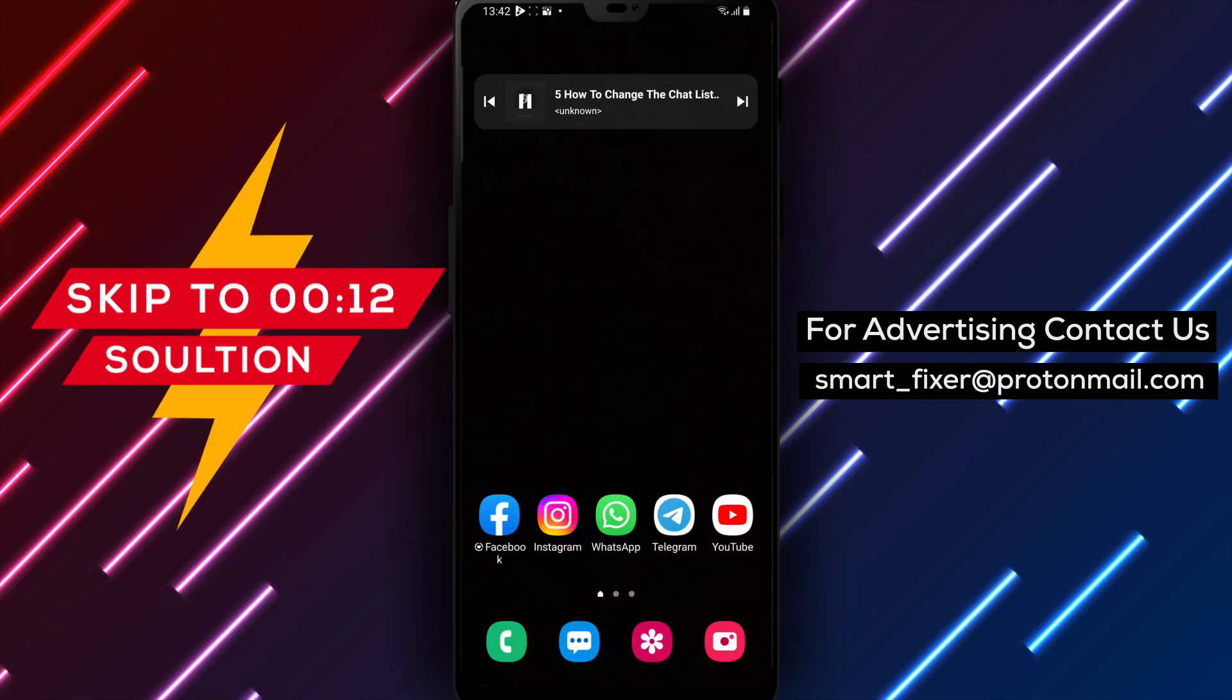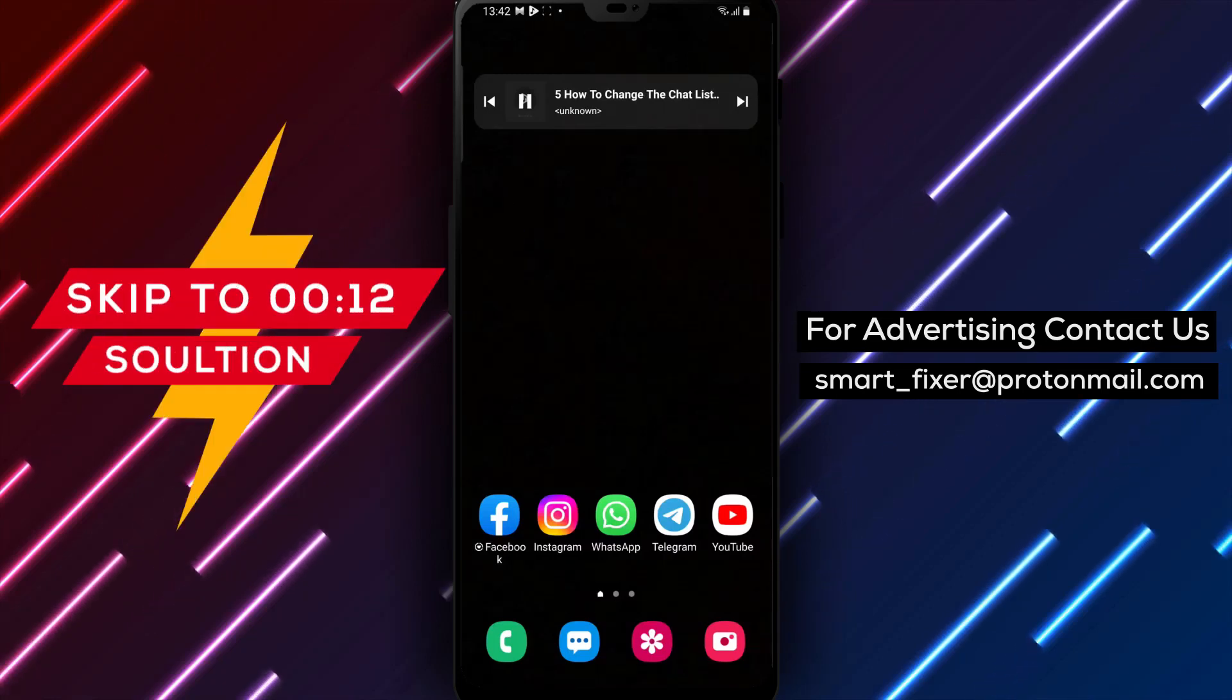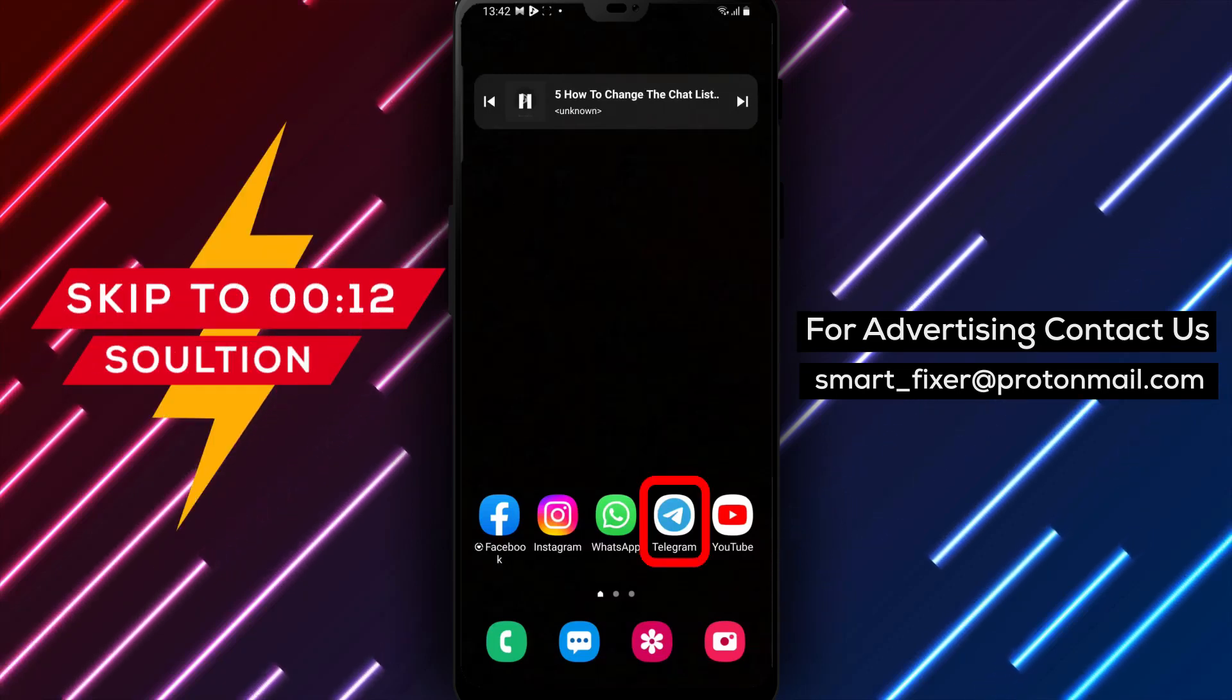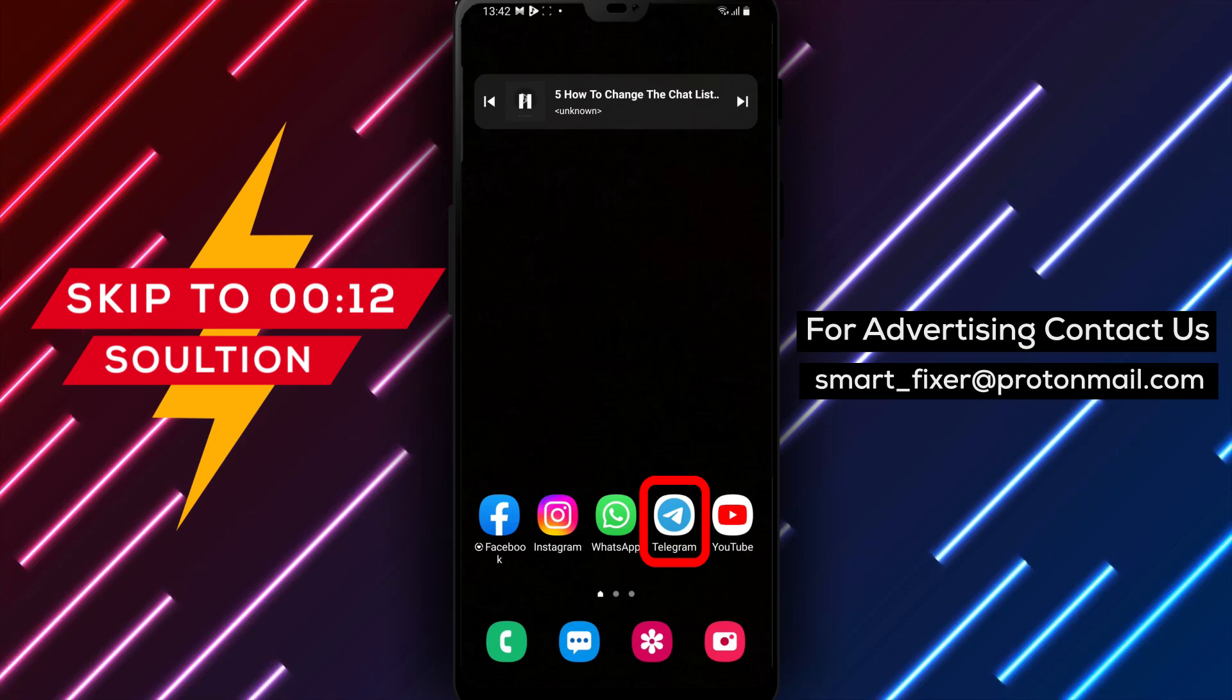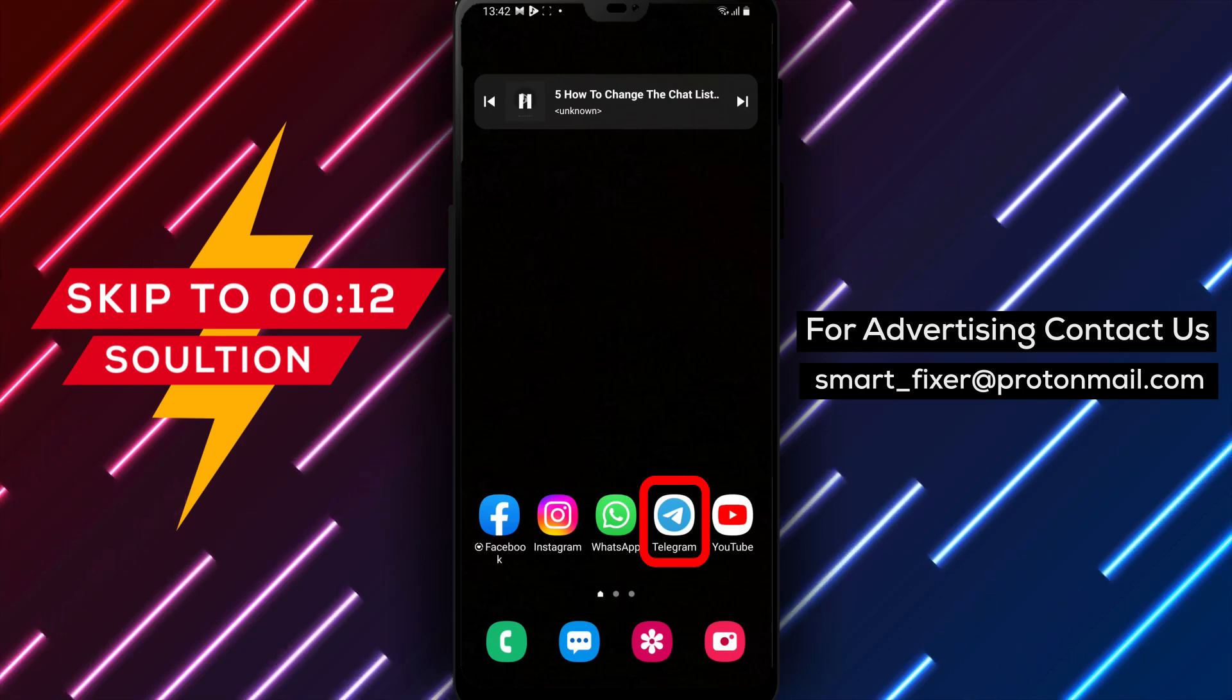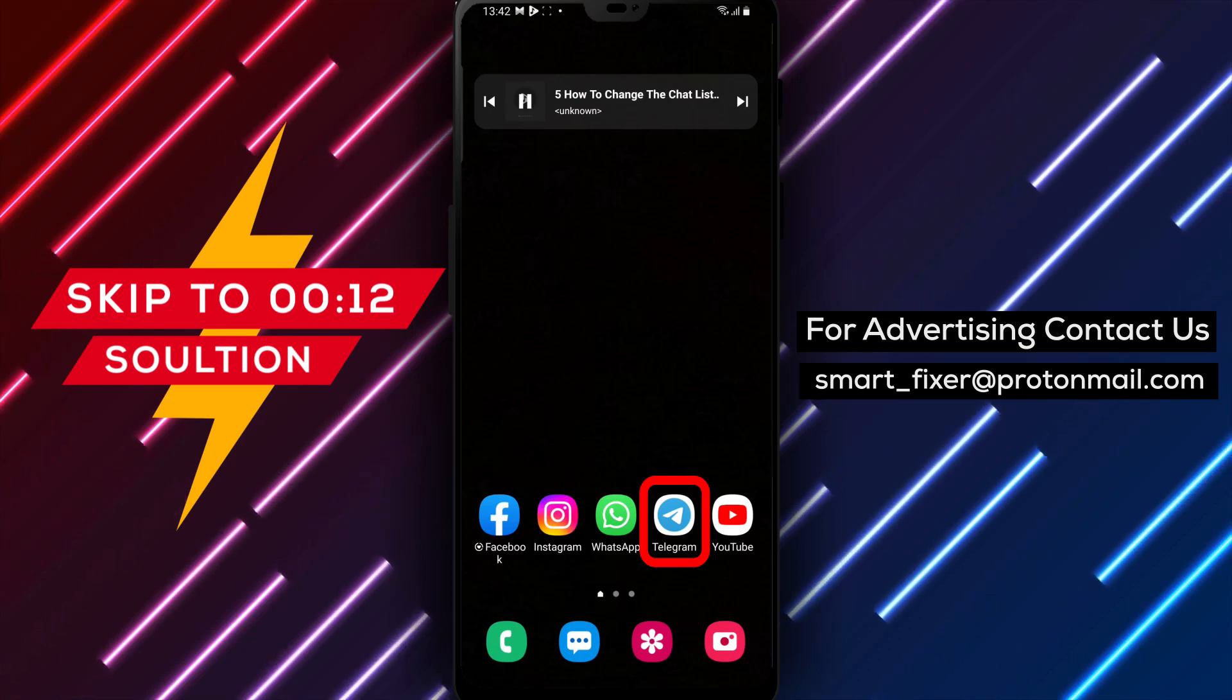Welcome to our channel. In today's video, we'll provide you with a full guide on how to change the chat list view in Telegram. Let's get started.